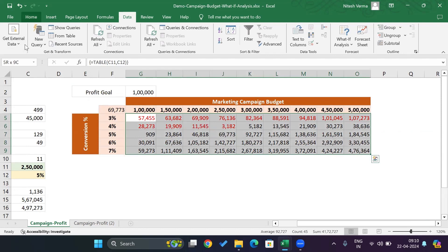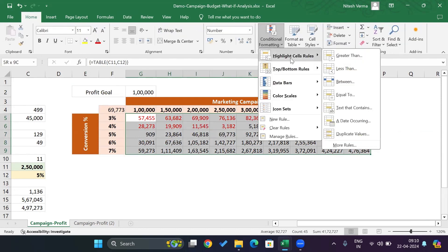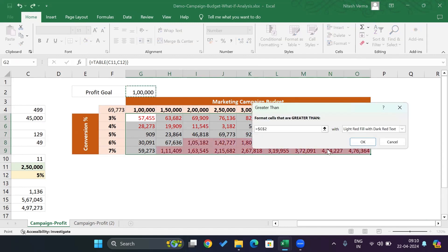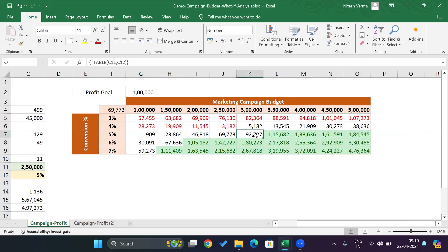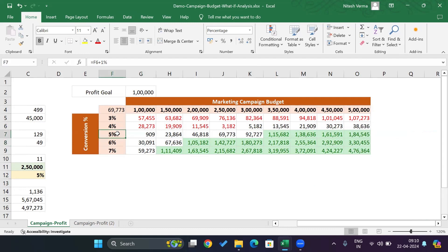Let's add conditional formatting. Go to Home, Conditional Formatting, highlight cells greater than 100,000 — the profit goal — and fill with green. Now you can clearly see which combinations yield a profit of 100,000 or more. At 6% conversion, they'd need to spend a minimum of 200,000, but 6% is above their historical average. At a more realistic 5% conversion, they'd need to spend 350,000 as campaign budget to hit the profit target.